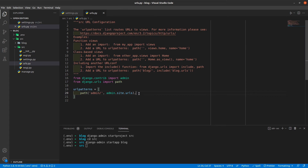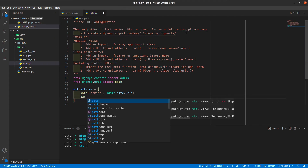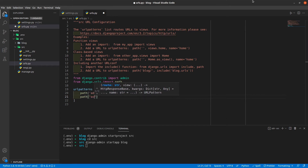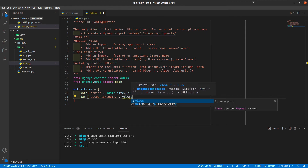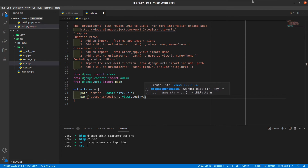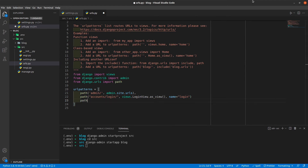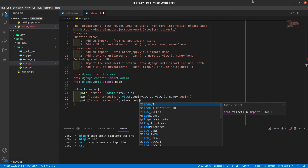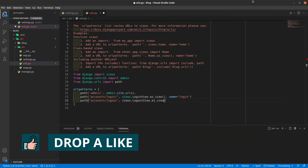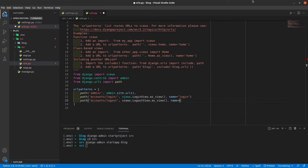Let's go to urls.py and add some paths. I'll start by giving the login path first. You can give any URL here, but I'm going to give accounts/login/. This will take views.LoginView.as_view(), because these are classes so we have to call as_view(), and I'll give the name as login. After this, we are also going to do a configuration for sign out. So it is path, and I'll give the URL accounts/logout/, and it will be views.LogoutView.as_view(). The name will be logout.